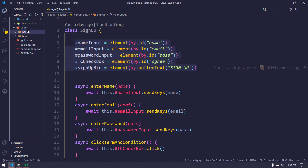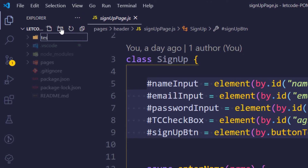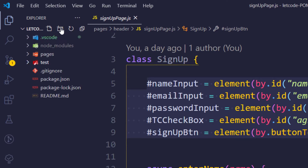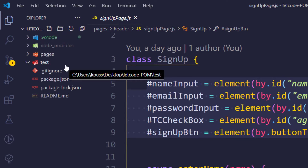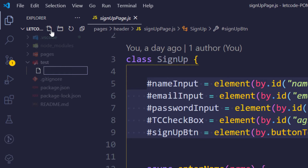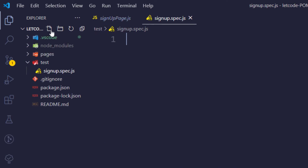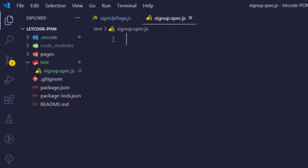We are going to create a new folder called 'test'. Just click the icon and give it the name 'test'. Within the test folder, create a new file — I'll keep it simple and name it 'signup.spec.js'. The '.spec' extension is not mandatory but is the best practice as suggested by the Jasmine documentation.